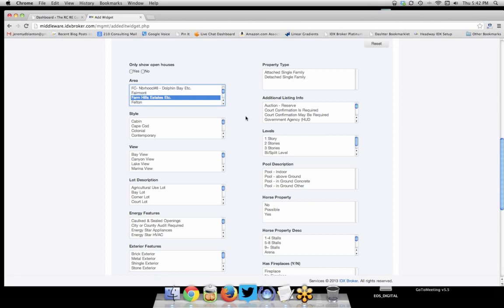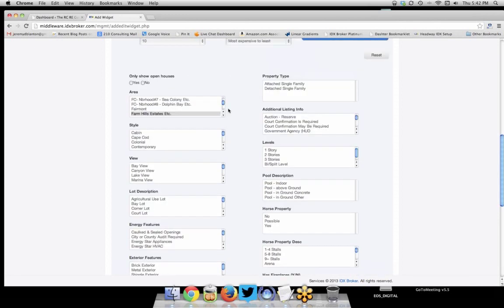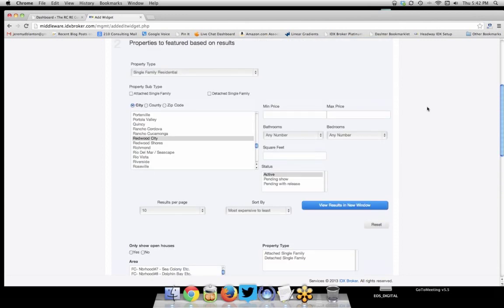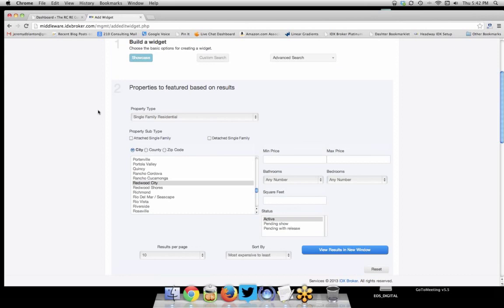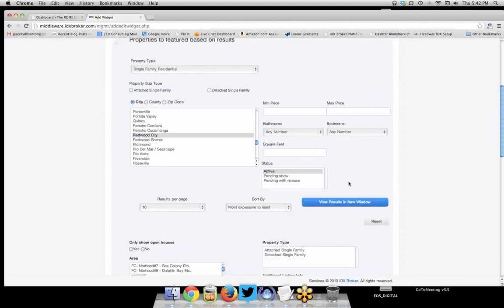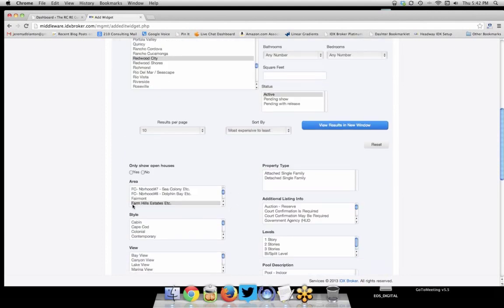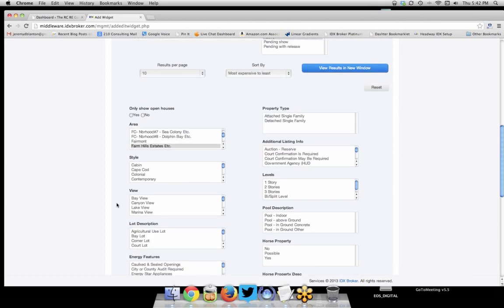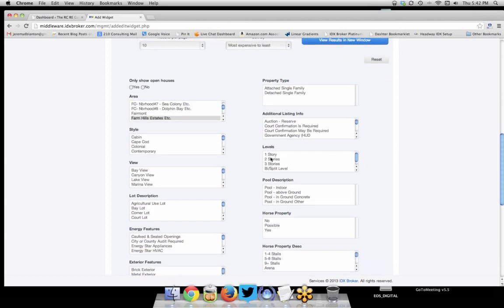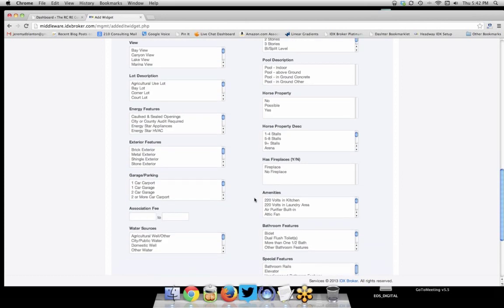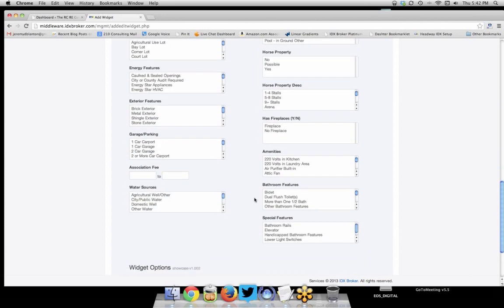Just to review what we've done: single-family property in Redwood City, no price range, sorted most to least expensive, active only, in Farmhill Estates. You could also filter for two-story homes, homes with pools, and all kinds of other criteria — search just like you would in your MLS. Think of specific client needs; you could even do all homes for sale in Farmhill Estates with a pool or any other feature.